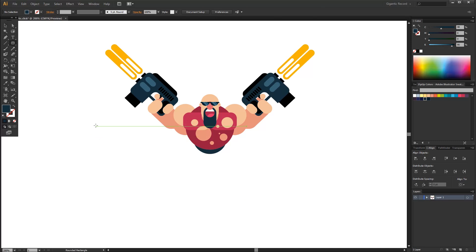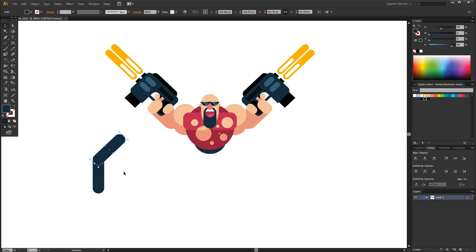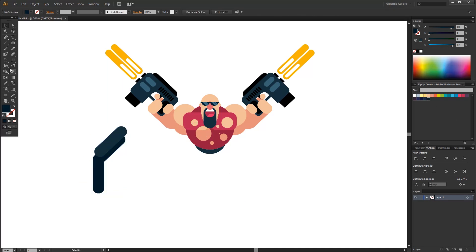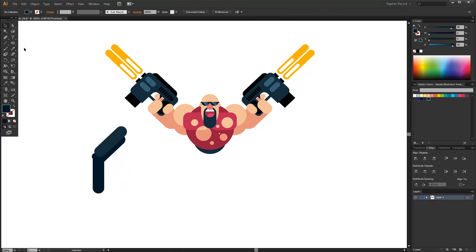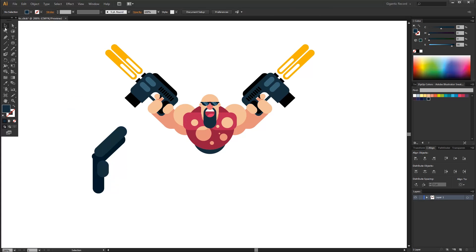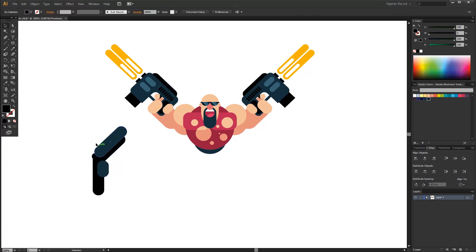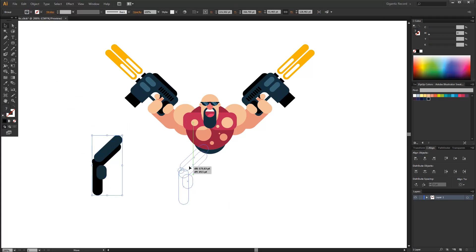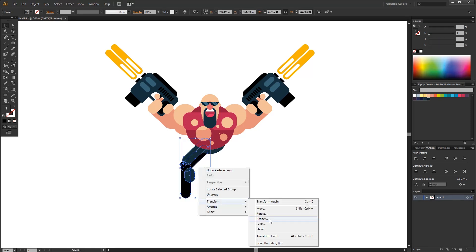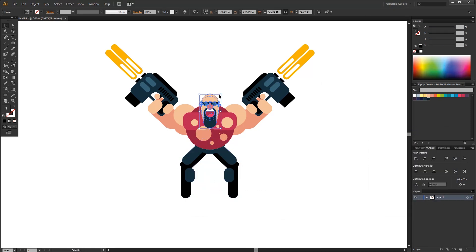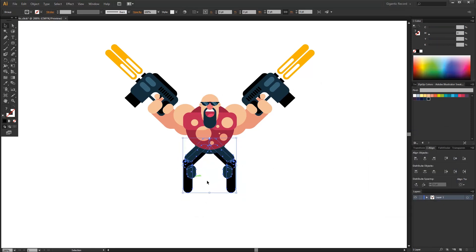Now my focus is on the legs. They will be strong and muscular but not even close to the arms, because I want to make a contrast between the arms and the legs. So that way my arms look even stronger and bigger. I've completed one leg and I will use it for the other leg.